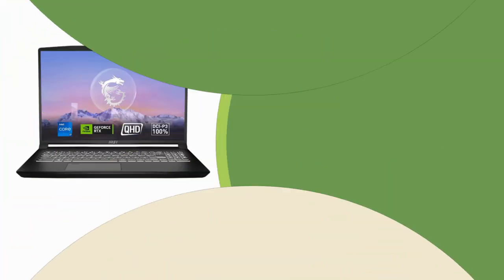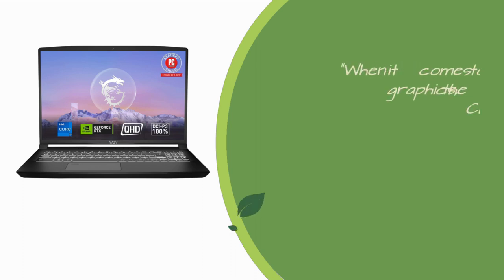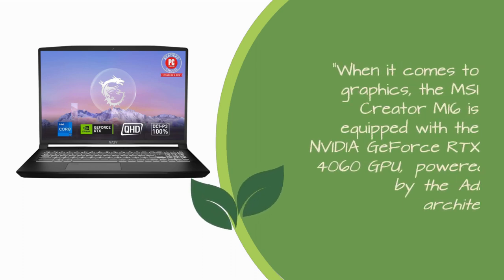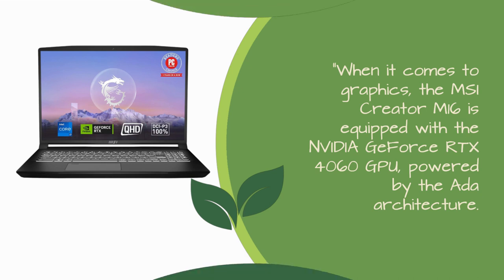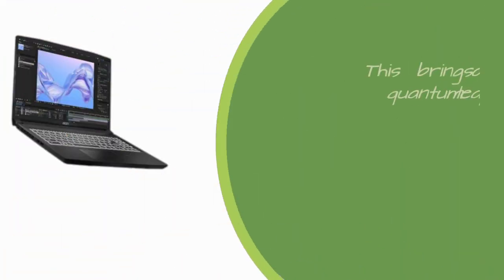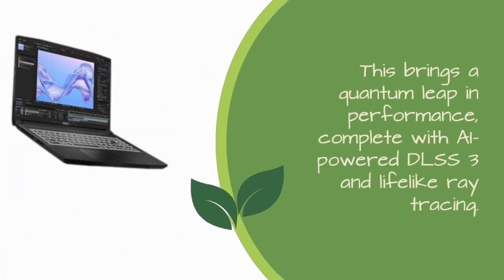When it comes to graphics, the MSI Creator M16 is equipped with the NVIDIA GeForce RTX 4060 GPU, powered by the Ada architecture. This brings a quantum leap in performance, complete with AI-powered DLSS 3 and lifelike ray tracing.